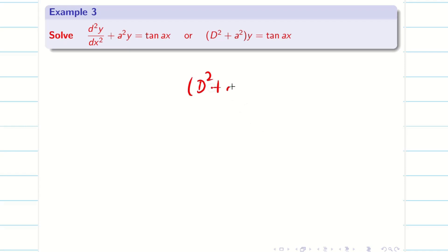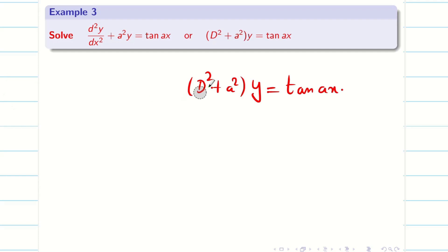Solve: D squared plus a squared into y is equal to tan ax. Since the left hand side is D squared plus a squared into y, the procedure is going to be the same — step 1, step 2, up to the beginning of step 3, it is the same. Only the right hand side is changing.